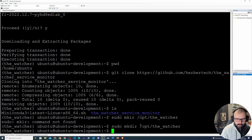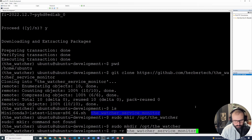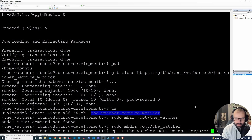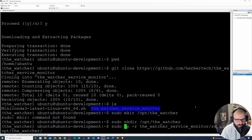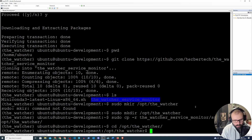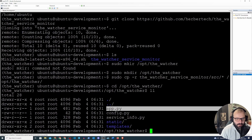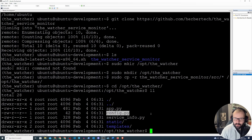We do `mkdir /opt/thewatcher`. Then we copy the watcher source files into `/opt/thewatcher` — we need to `sudo` that because we won't have write access otherwise. Going into `/opt/thewatcher` and listing the contents, we have `app.py`, `config.py`, and `service_info` — the main application, the service module, and the config file.